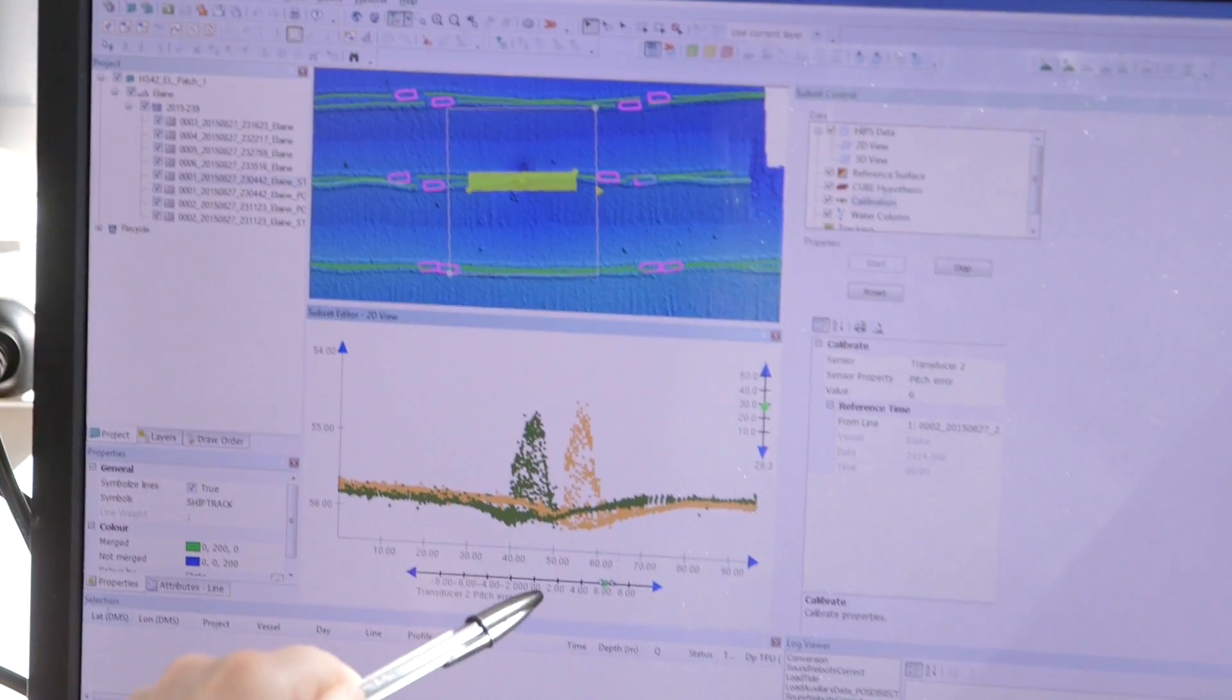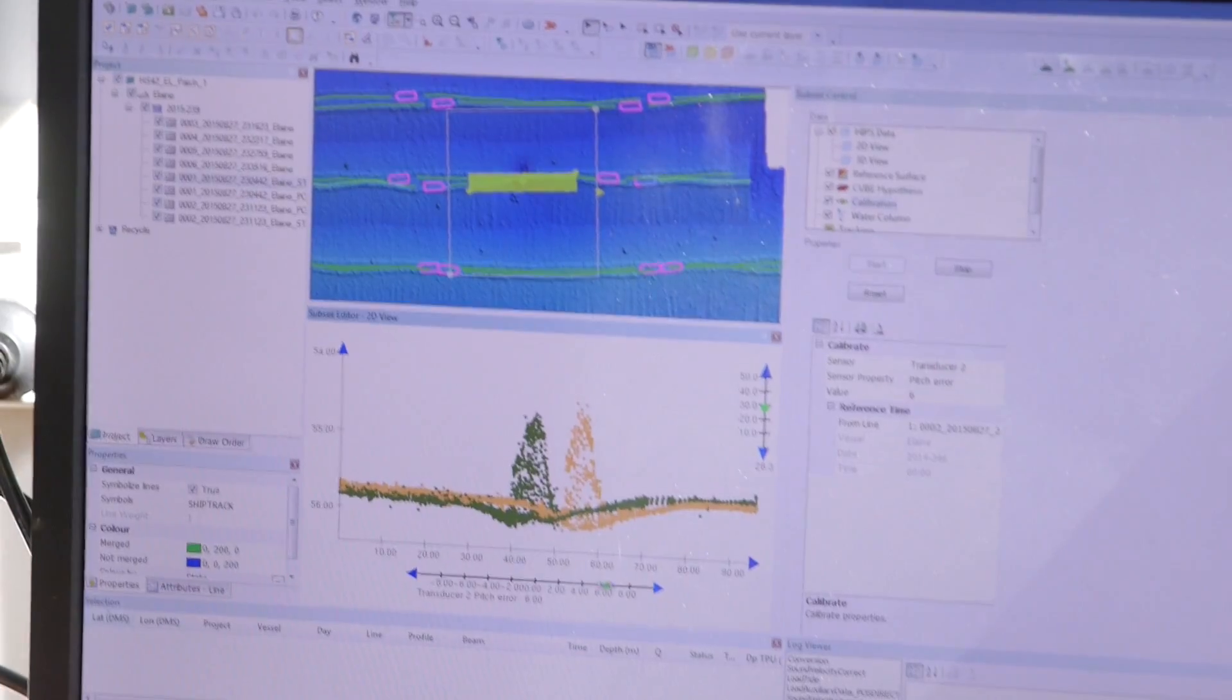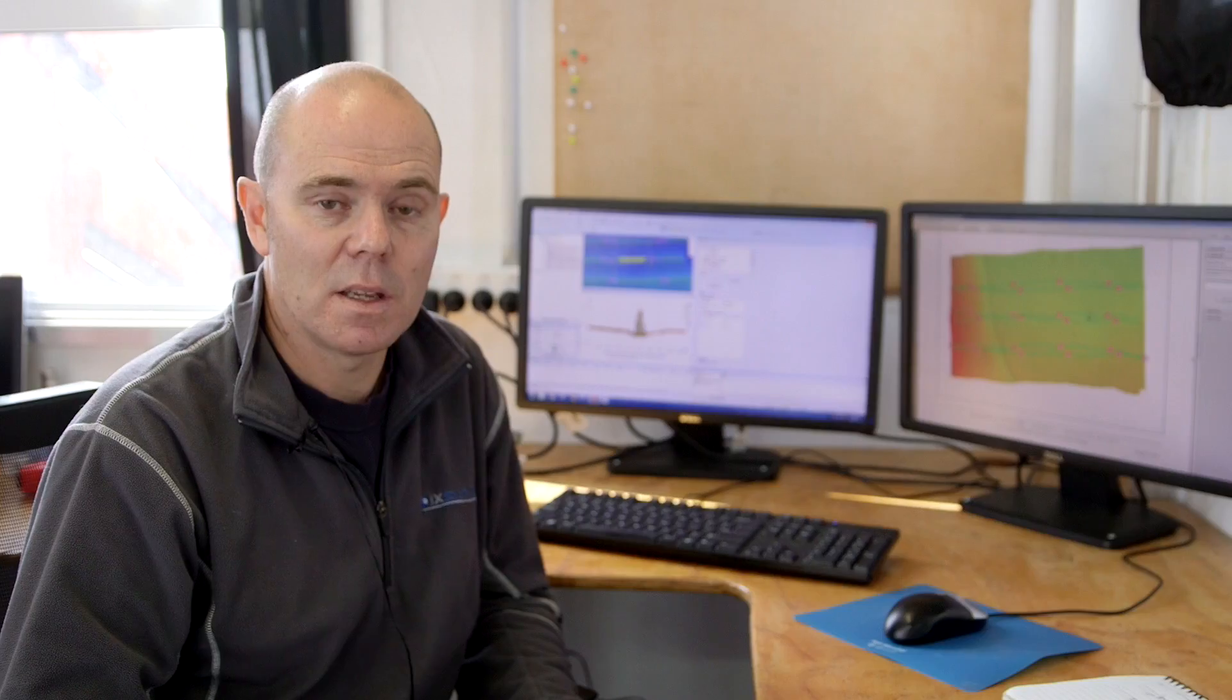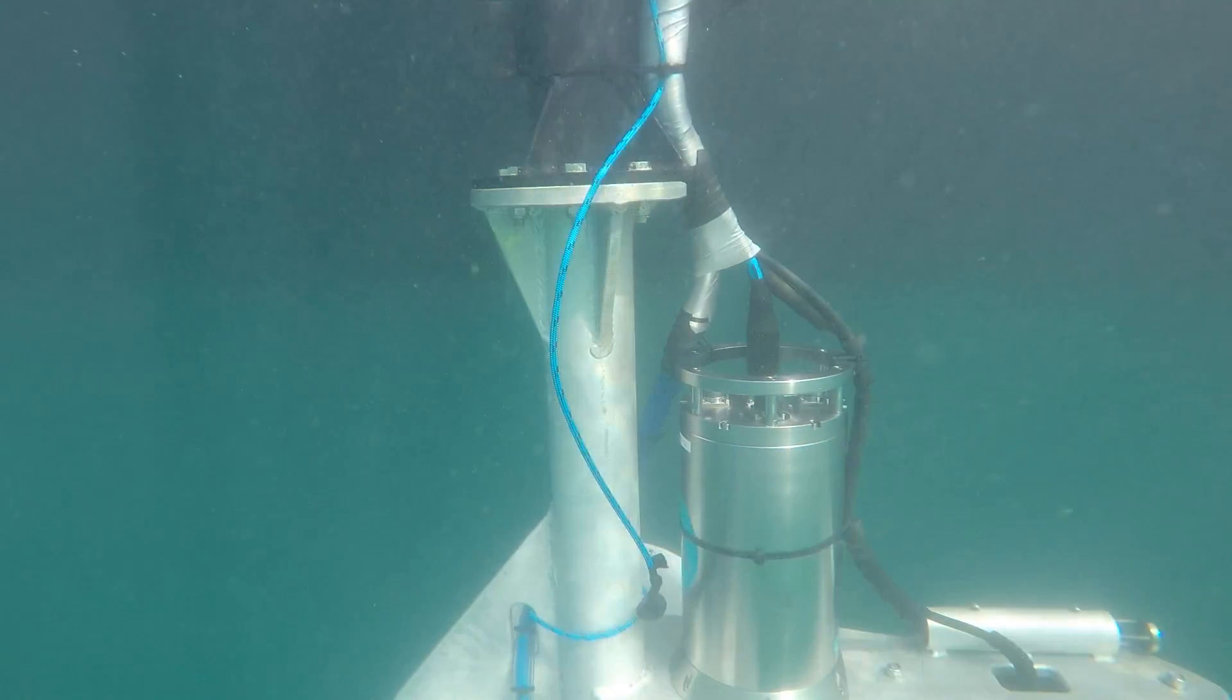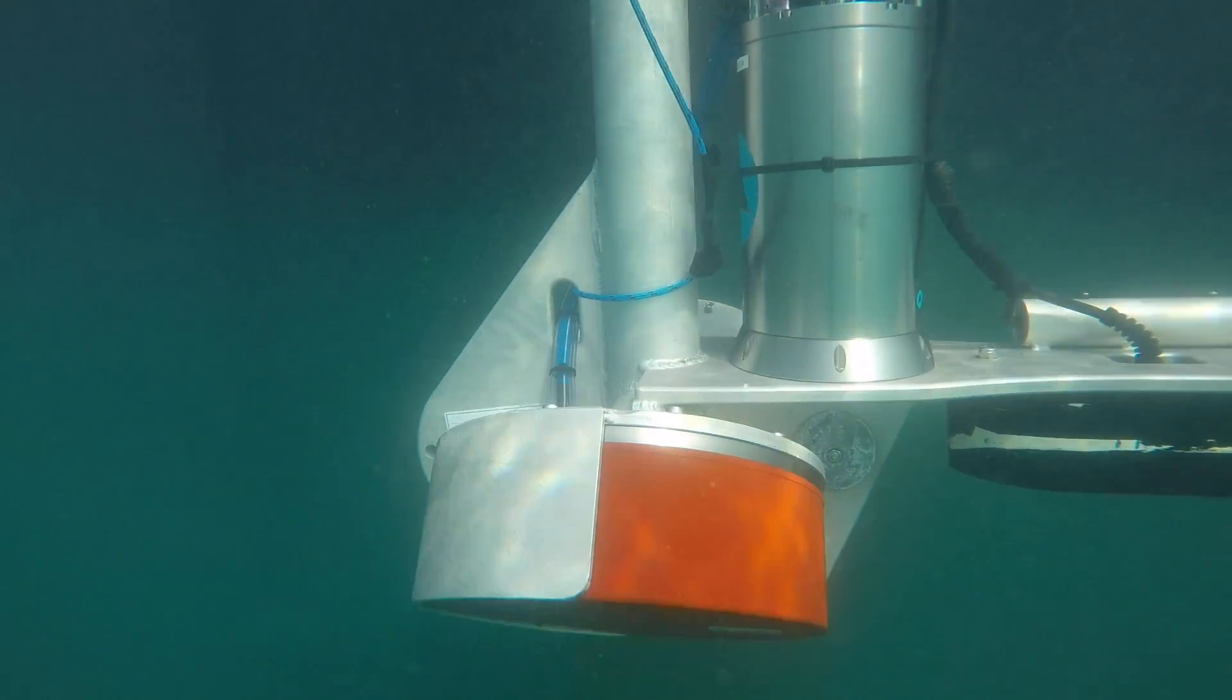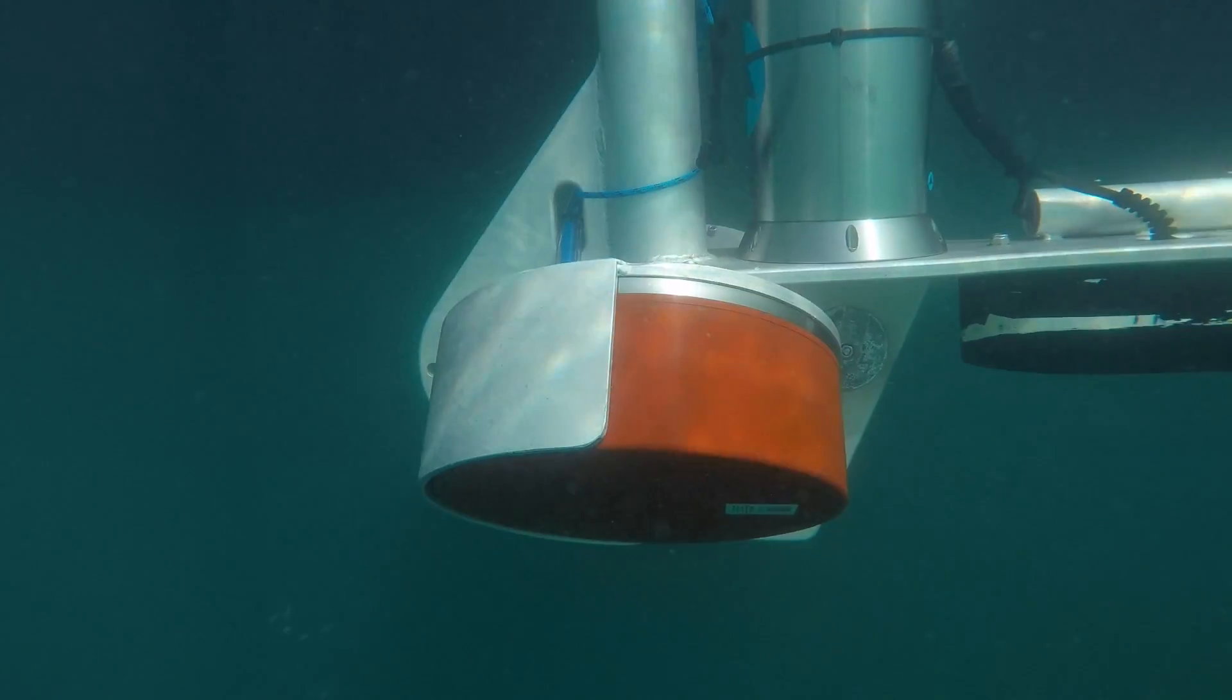What we're doing here is we're post-processing our multibeam data to determine the angle offsets in the transducers in relation to the motion sensor. Because even though we mount them on the transducer pole as accurately as possible, there's always slight differences to what we designed them to be to what they actually are.